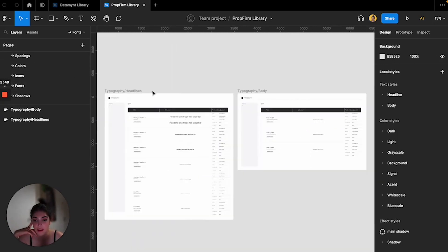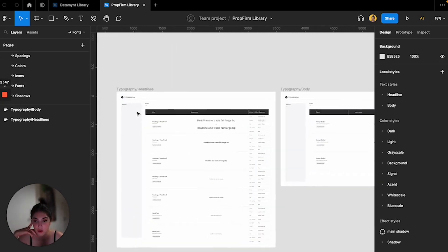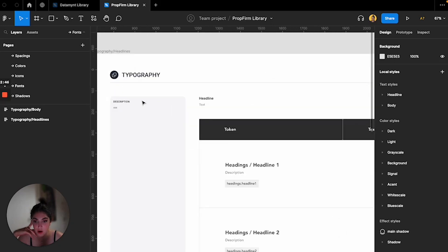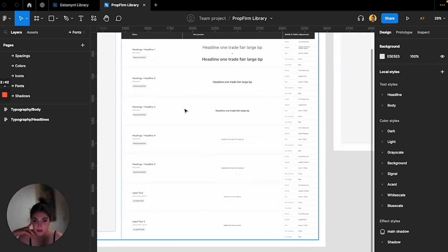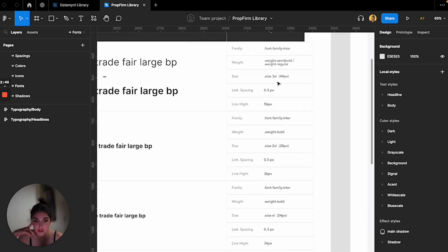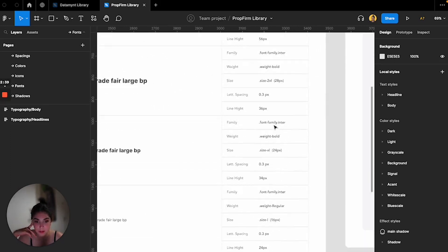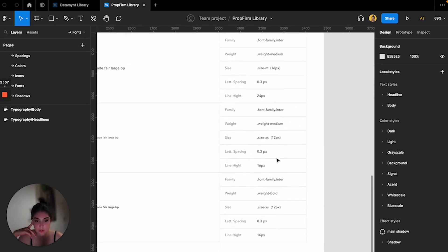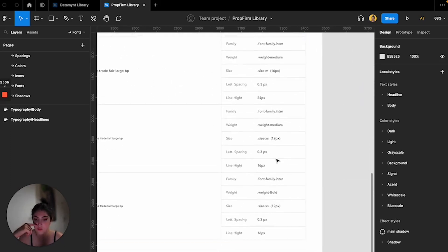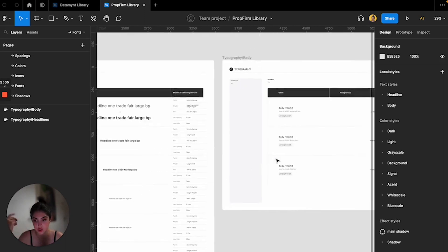And then from there we have all of the fonts. Here are the headlines, the different headlines that I have. I actually named them like this so it would be easier for them to use. And we have the body text here.